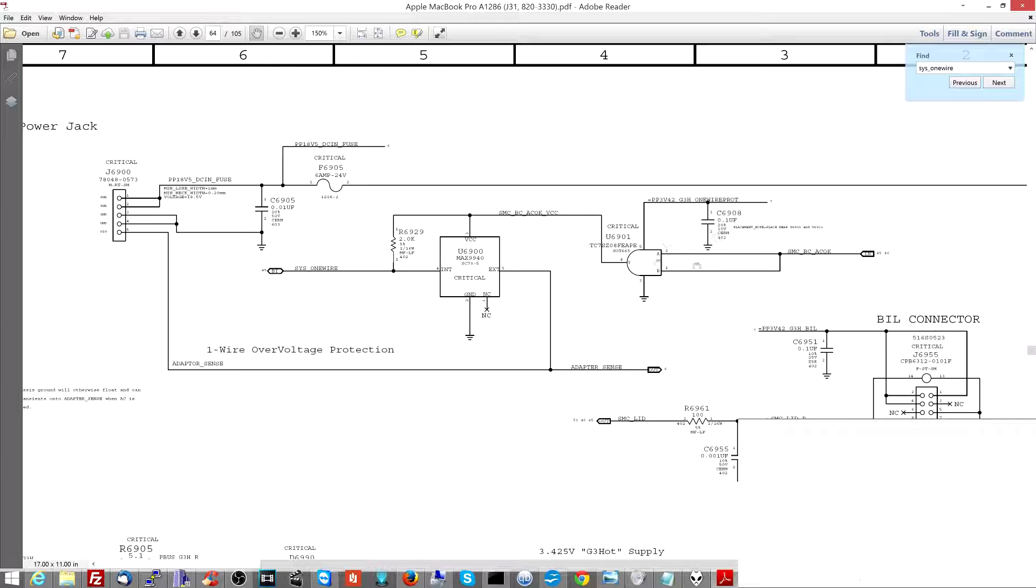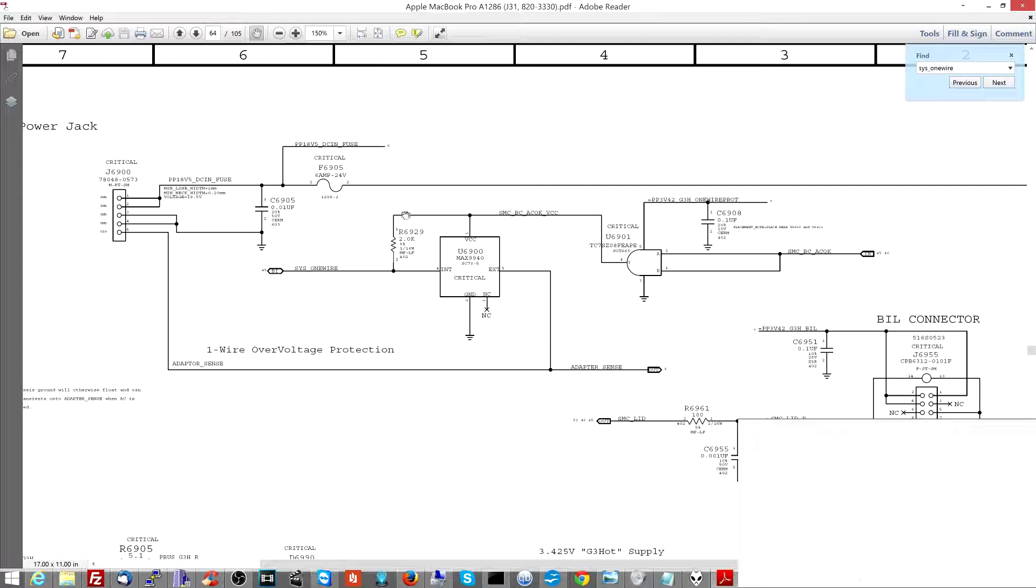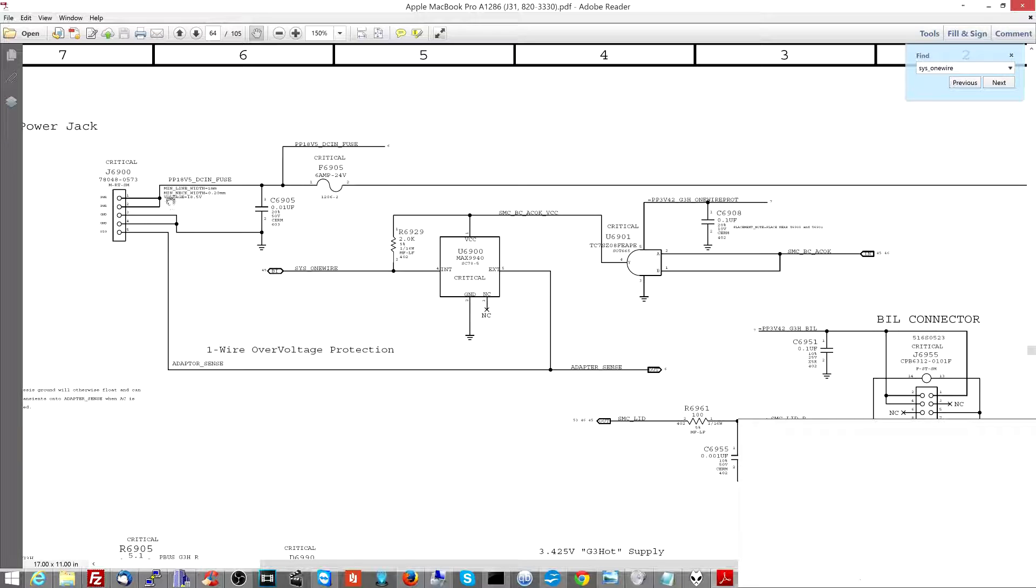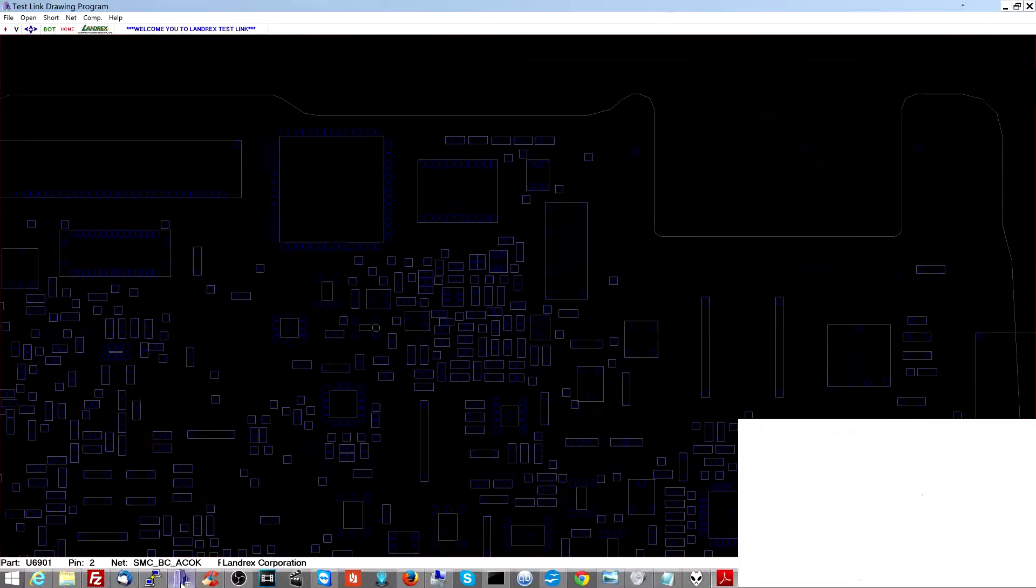So if this chip over here, this logic gate, does not let 3.42 volts through - this is a logic gate - this chip over here is going to take PP3V42, and it's going to send it to power this chip. And it's also going to send it over here to create the data line along which the charger is going to talk to the SMC. It's not going to happen without SMCBCACOK being present.